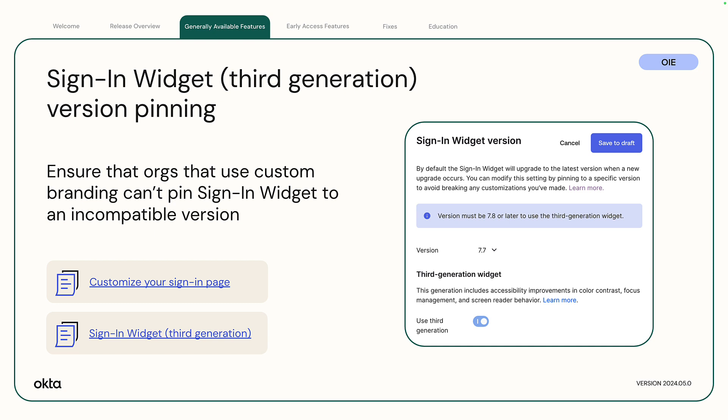Sign-in widget third-generation version pinning. You can now pin the sign-in widget third-generation version when updating a customized or preview sign-in page. You can pin version 7.8 or later. This ensures that orgs that use custom branding can't pin sign-in widget third-generation to an incompatible version.